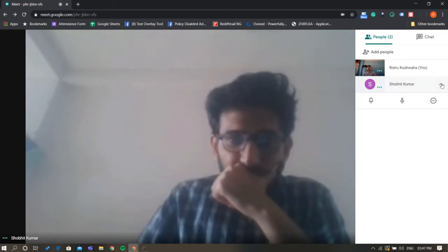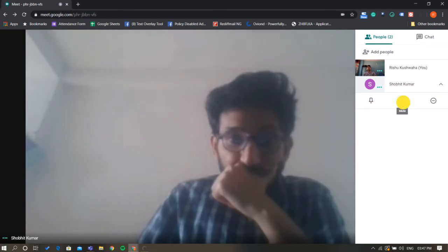Click or tap on the name of the person you want to mute. Three icons will pop up below the person's name on the list. Tap on the middle icon, which looks like a microphone.